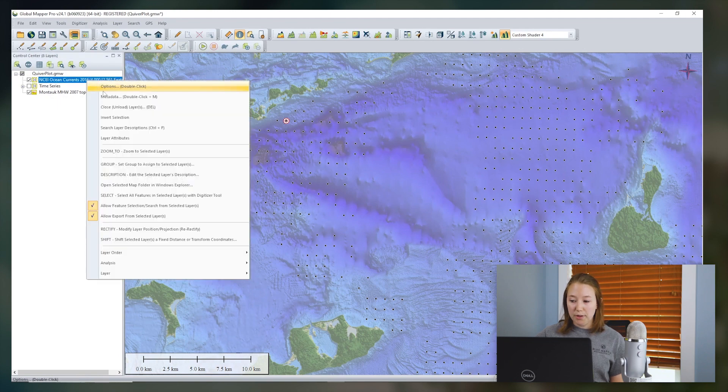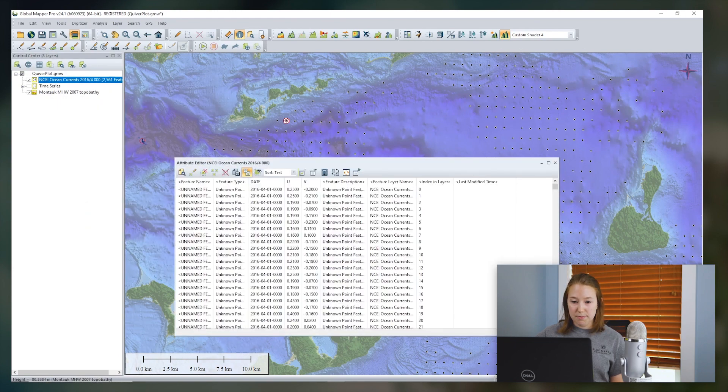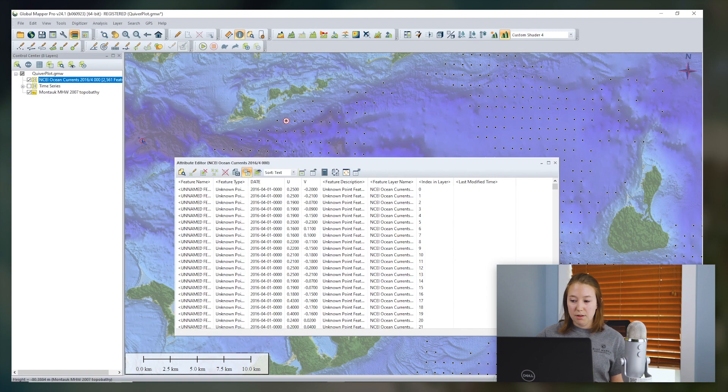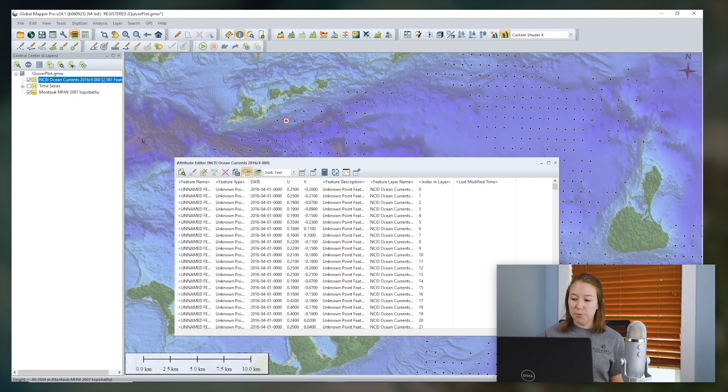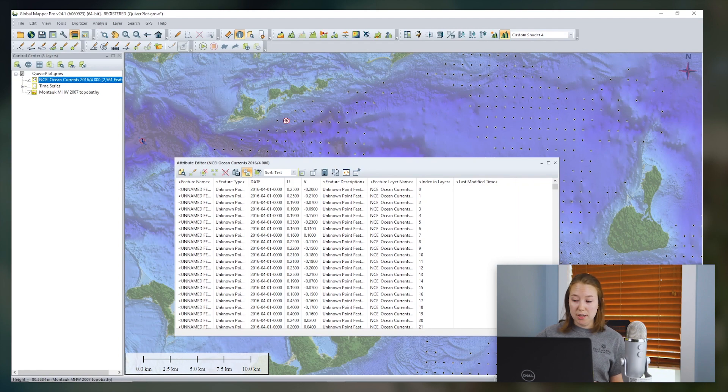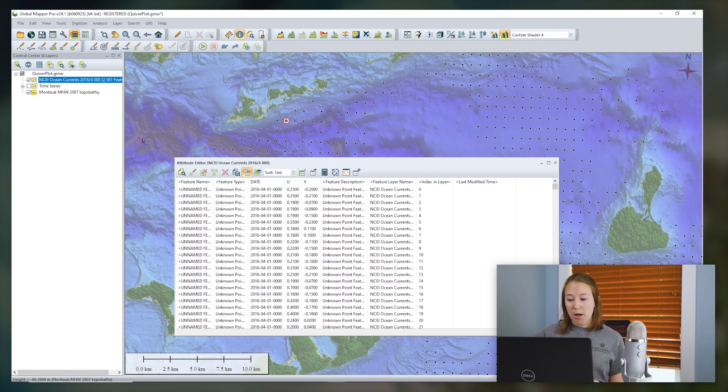Let's open the point layer's attributes. There are two different ways to specify direction and magnitude for arrows for a quiver plot in Global Mapper. Your data could have an attribute containing the direction in degrees relative to zero pointing to the top of the map, drawn clockwise. In this case, a magnitude attribute would be optional.